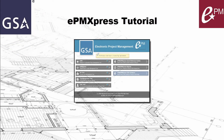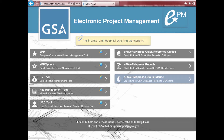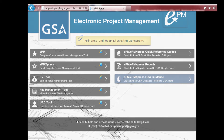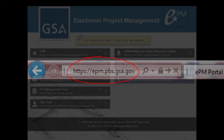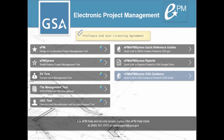Welcome to this EPM Express tutorial. Using Internet Explorer, go to the address shown here to access the EPM Portal. There will also be a link at the end of this tutorial.